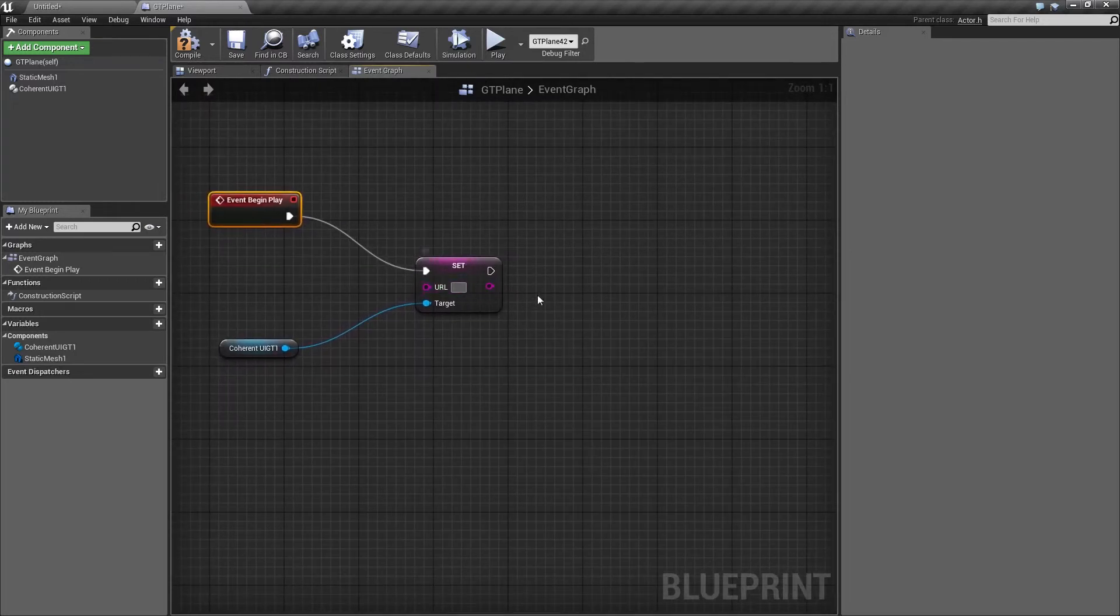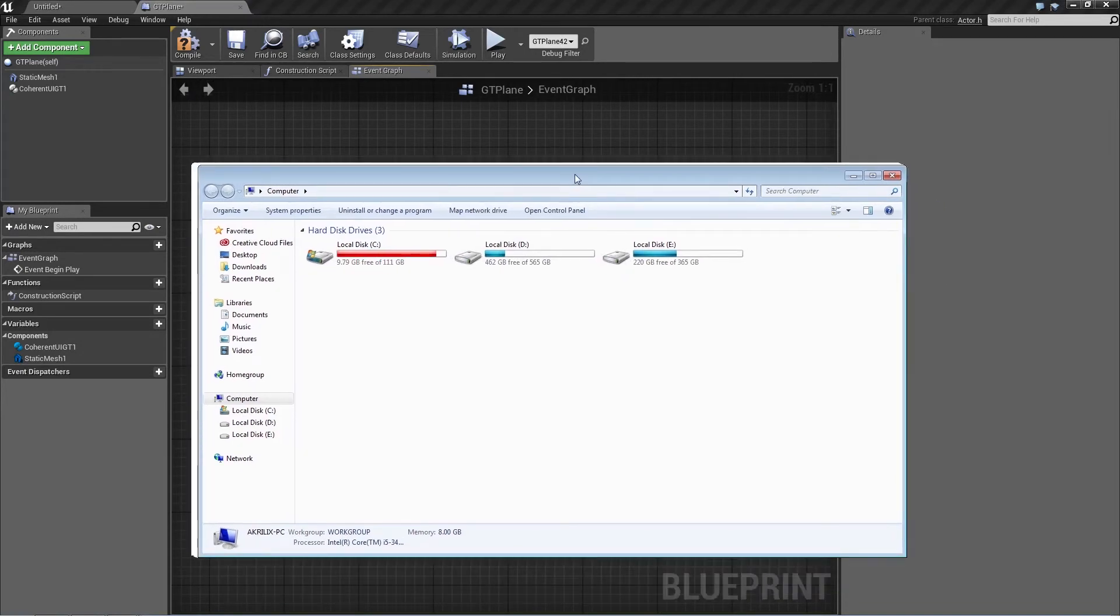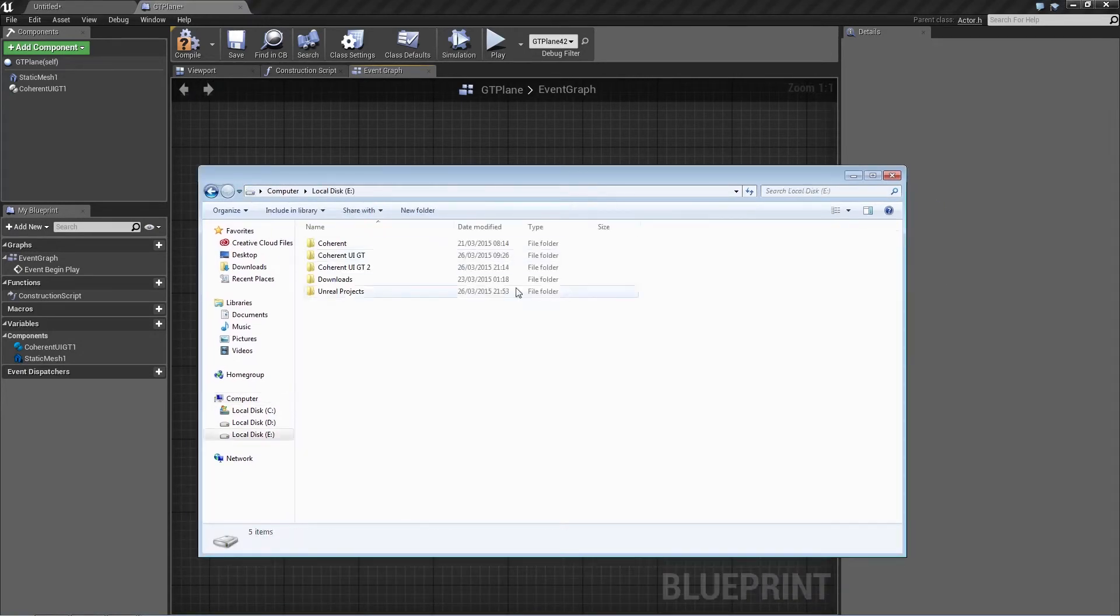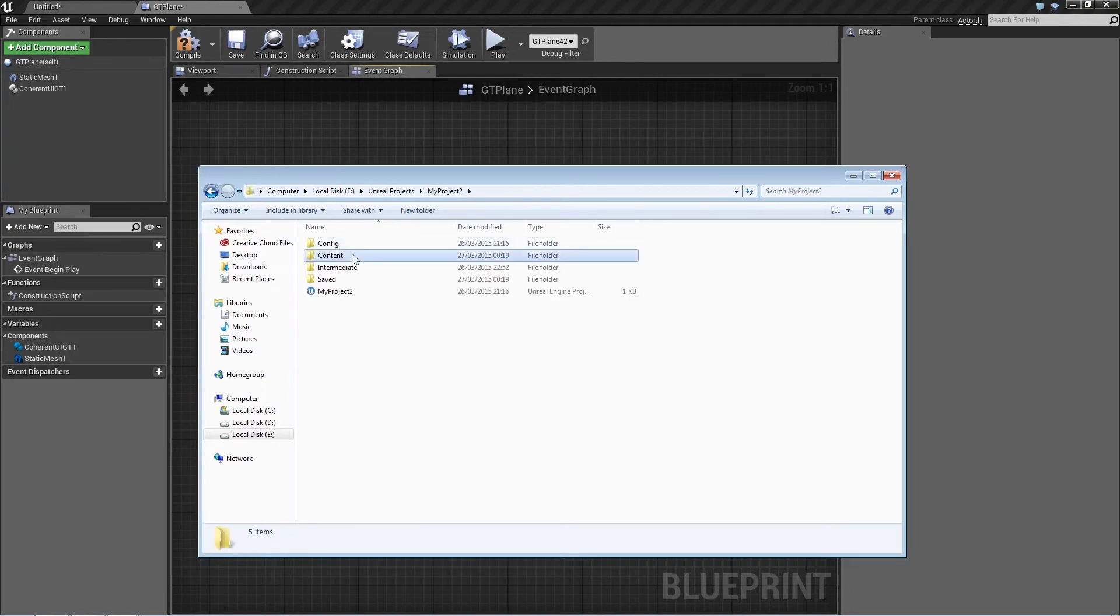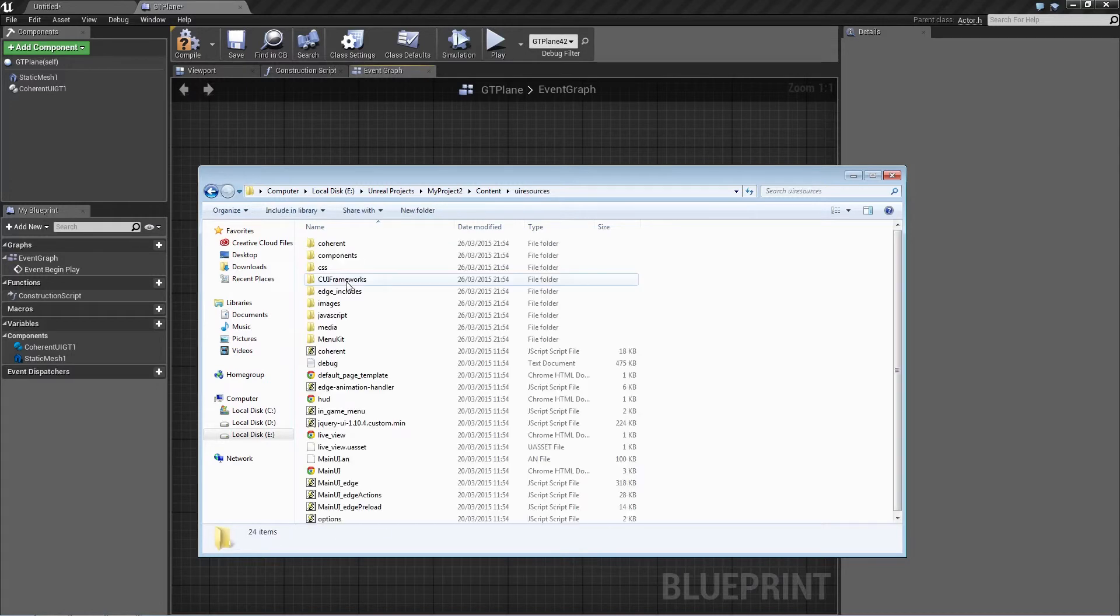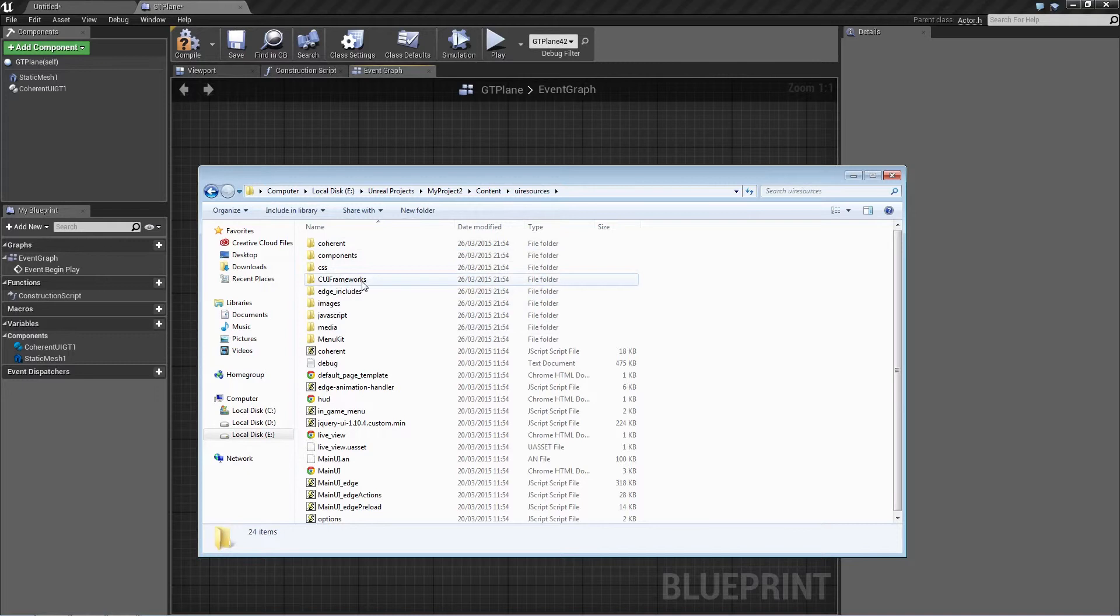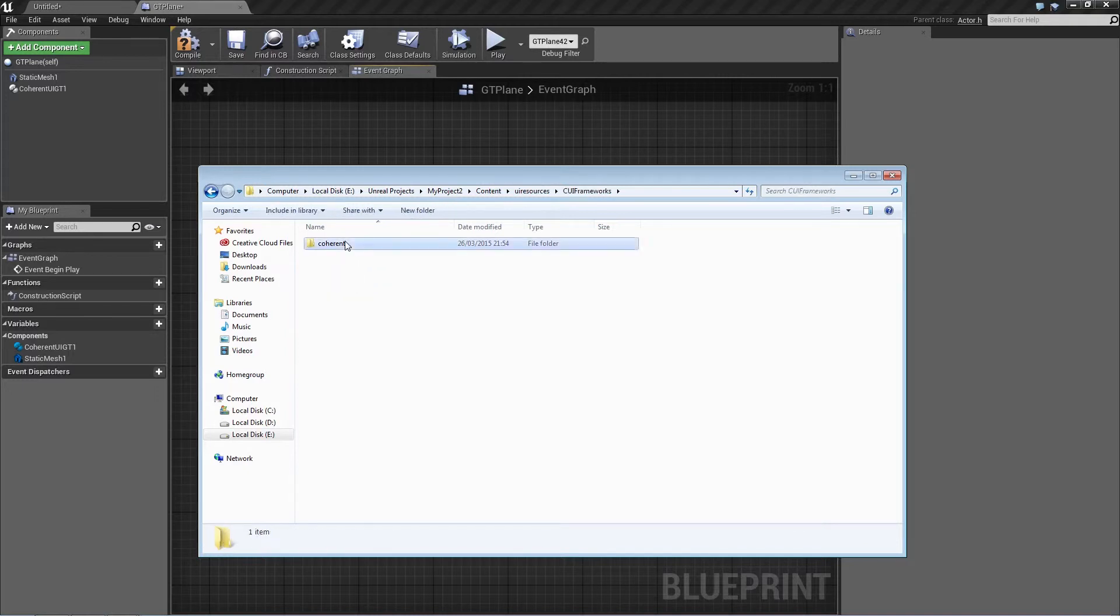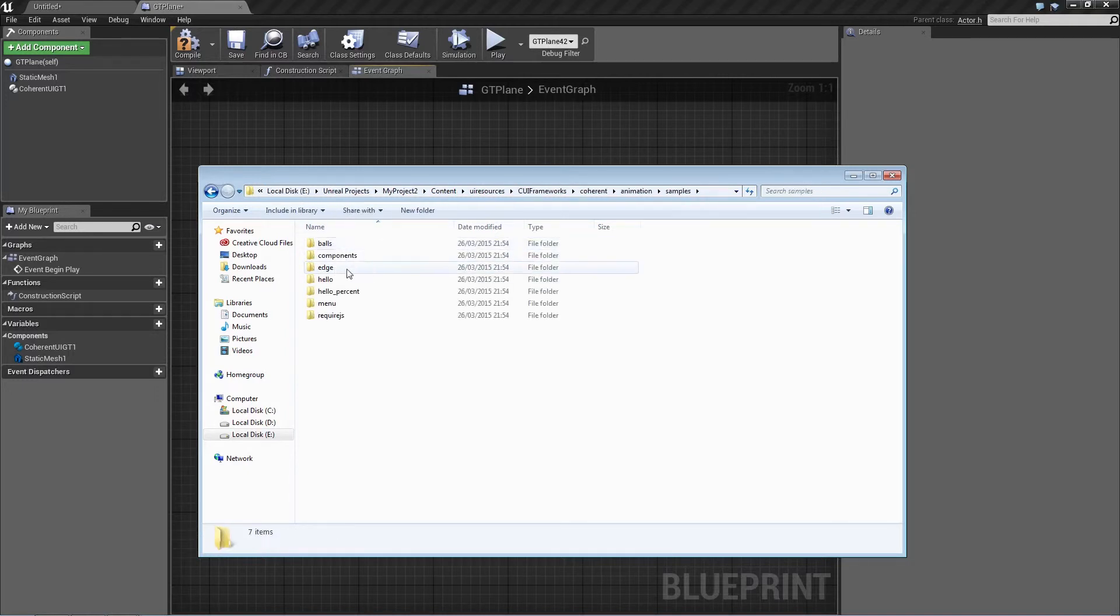Okay, now what we need to specify is the URL which points to the HTML page that we're going to use. Now for this one, I've chosen one of our sample pages that we have in the UI resources folder. So go ahead to the Unreal project folder that you have, go to Content, UI Resources, and I'm going to go to CUI Frameworks, Coherent, Animation, Samples.